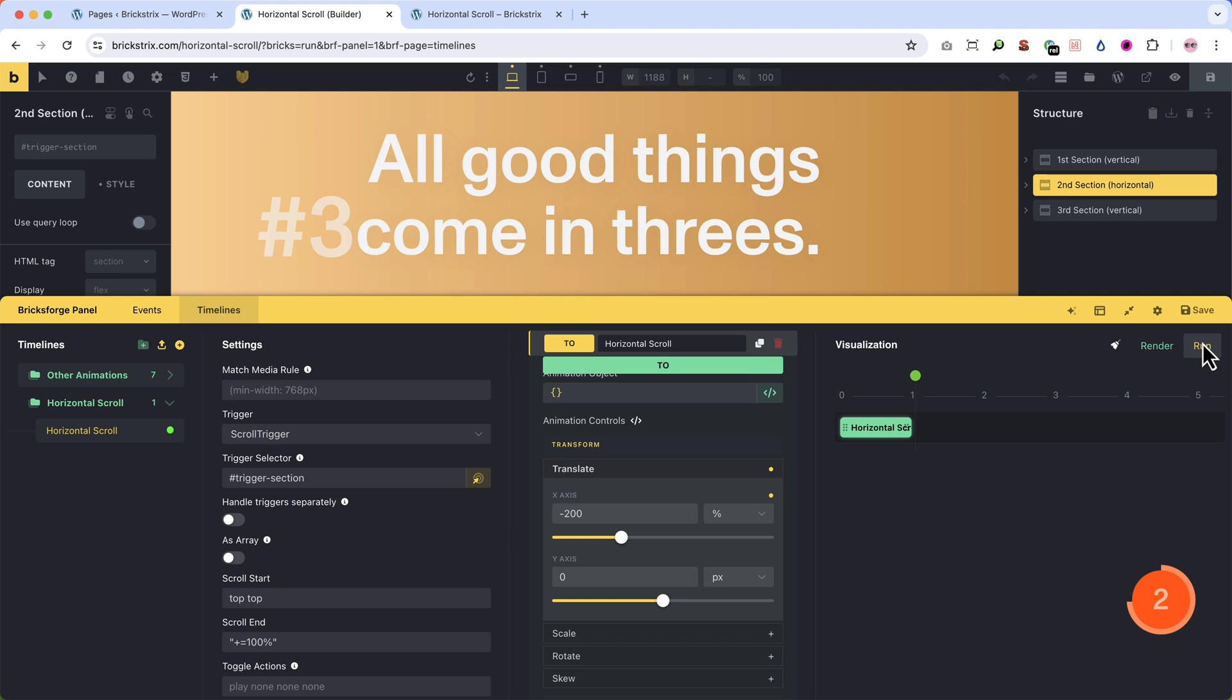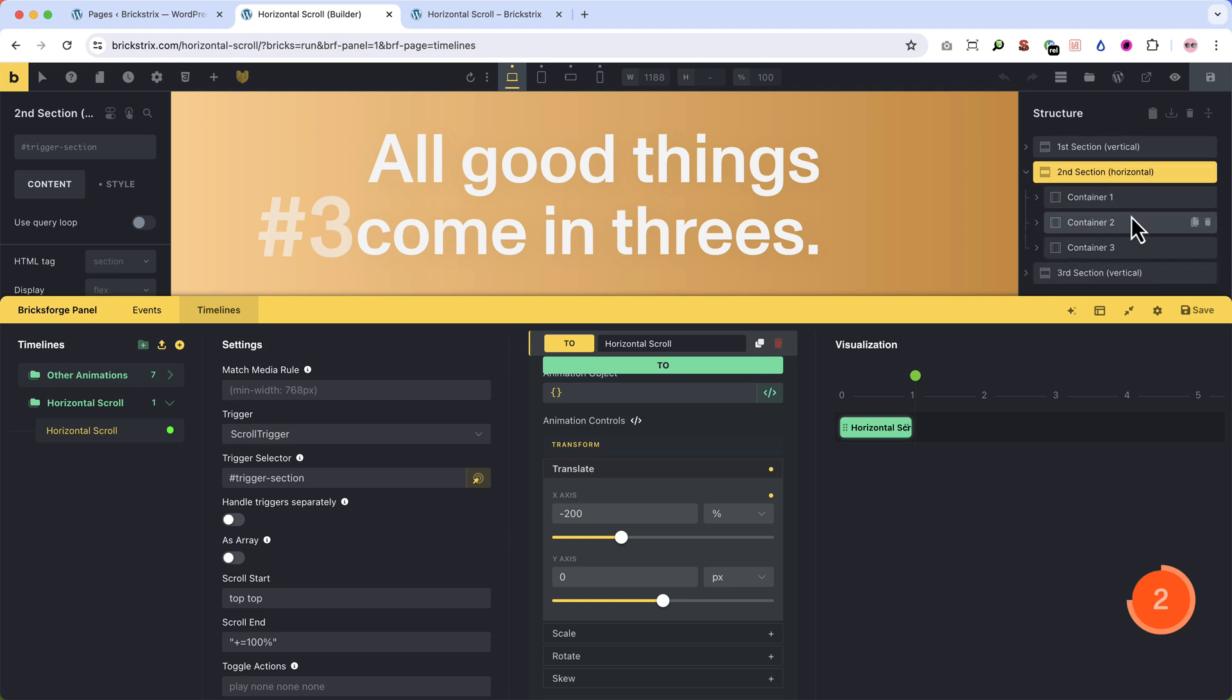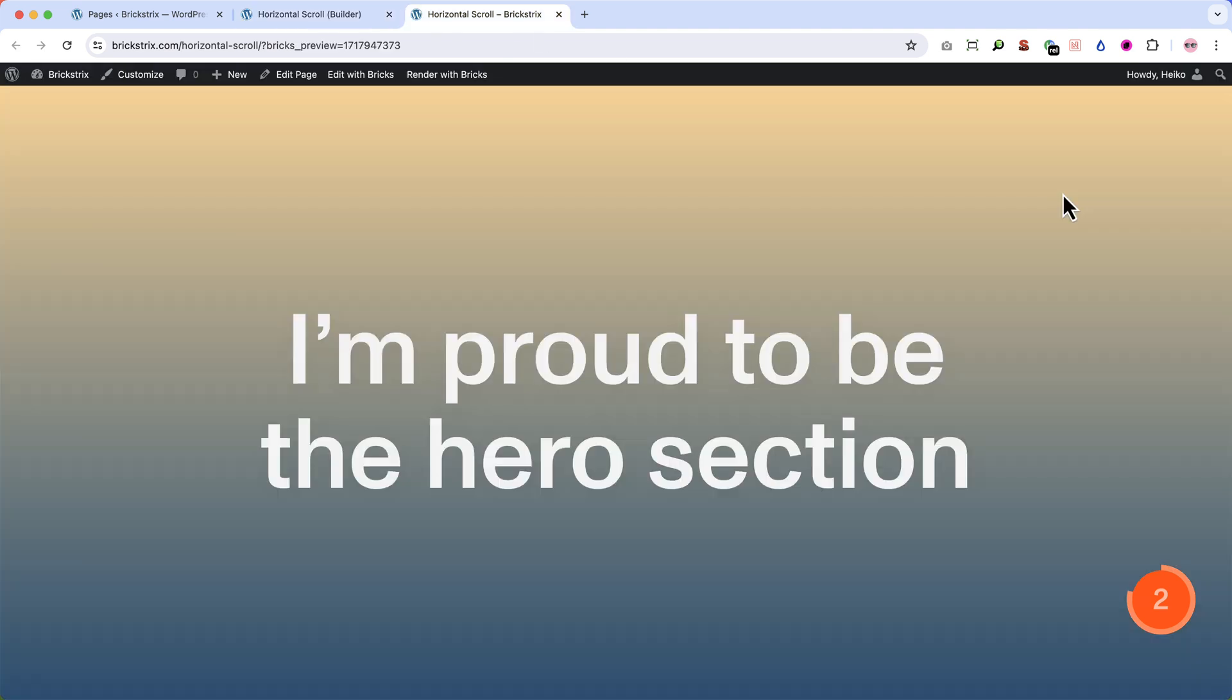So remember, you can throw in as many containers as you like, but each container adds 100% to translate. And now the horizontal scrolling already works. Let me show you.